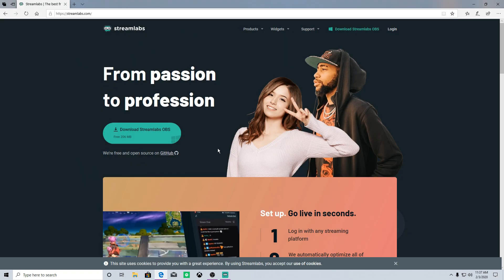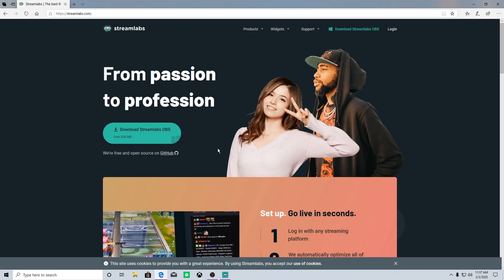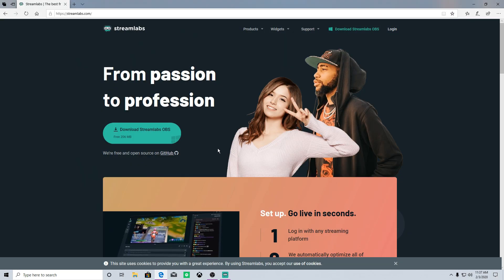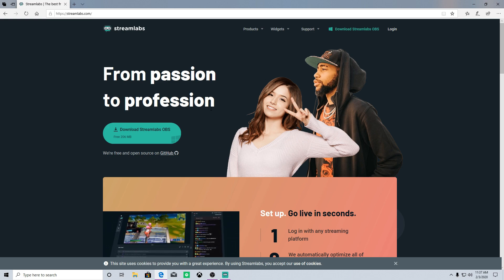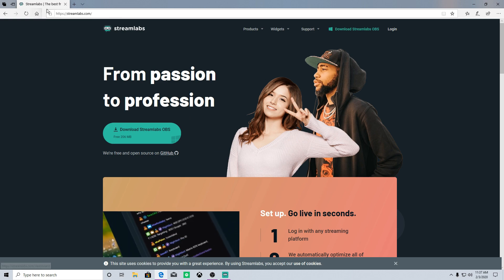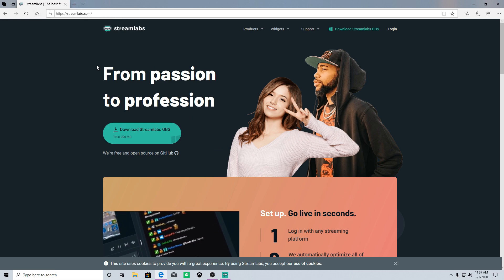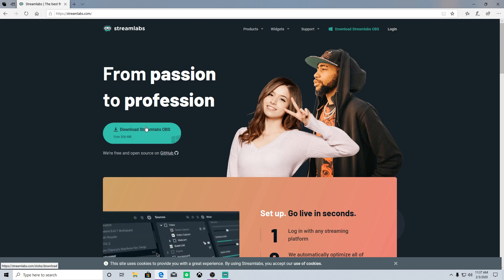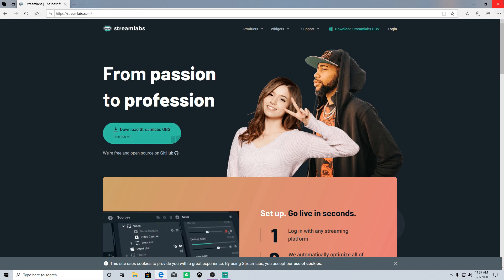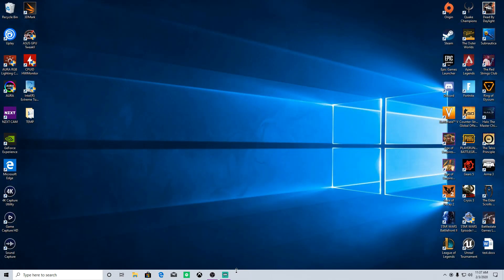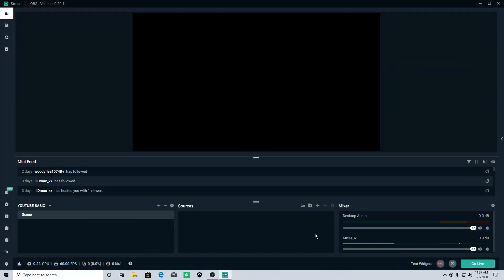The first thing you're going to want to do, if you haven't already, is download Streamlabs OBS from Streamlabs.com. Just hit this big green button right here. And when you open that up, this is what you're going to see right here.